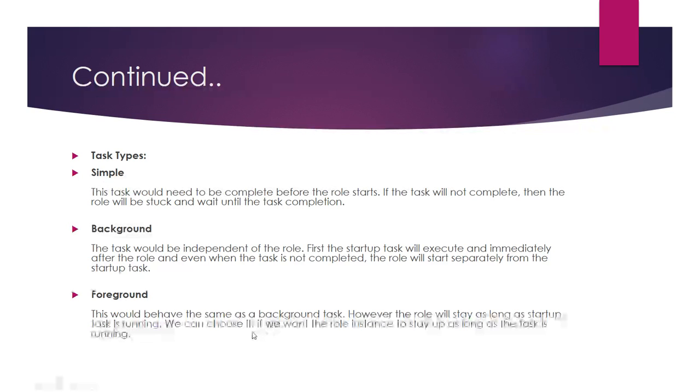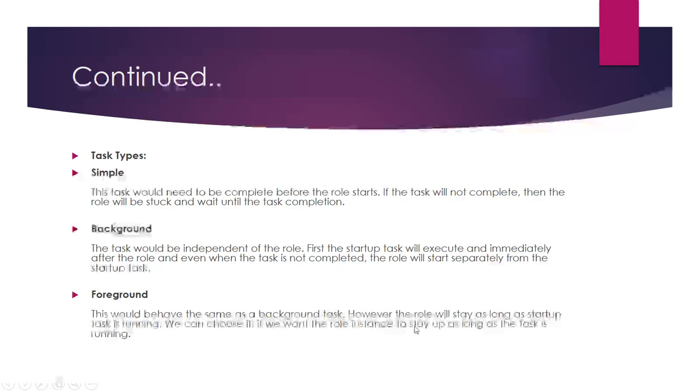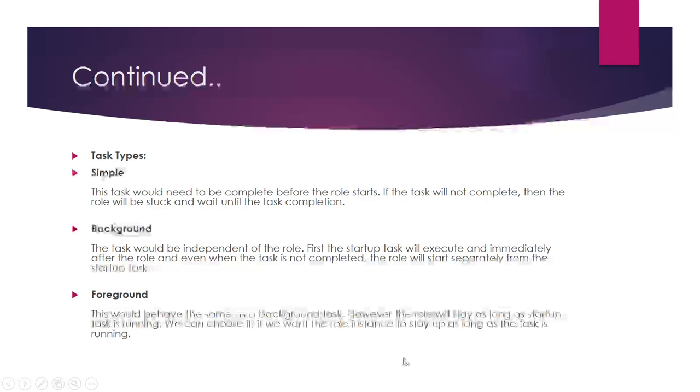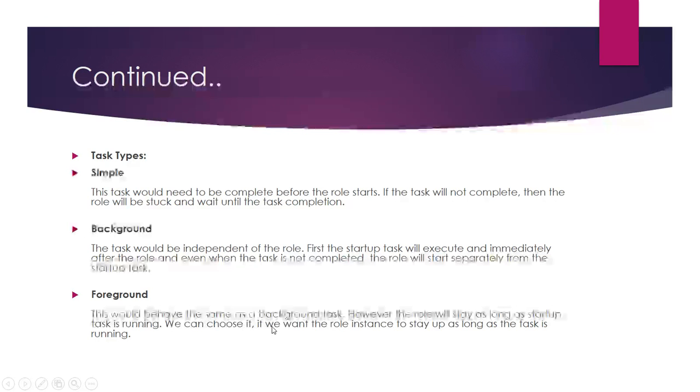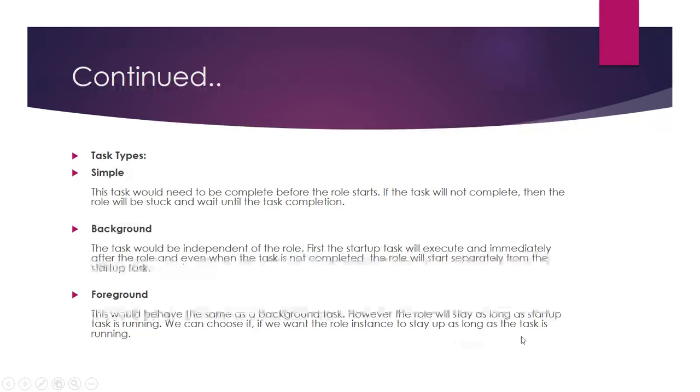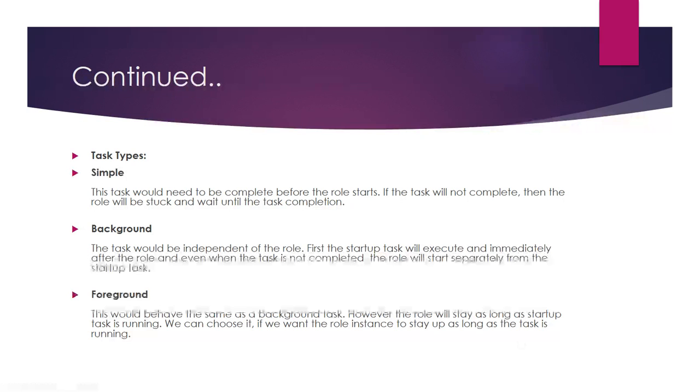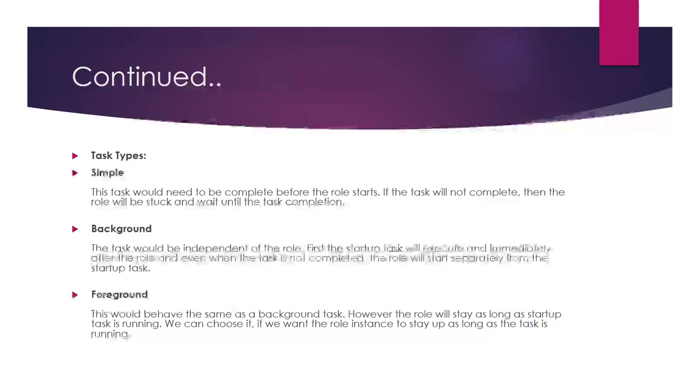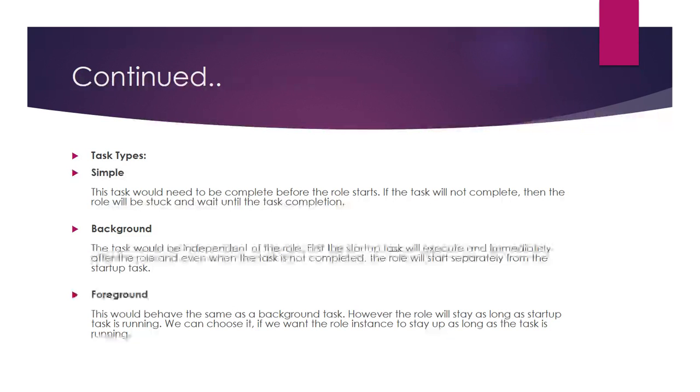If we want the role instance to stay up as long as the task is running, we choose foreground. By default, the task type will be simple if you don't specify anything.